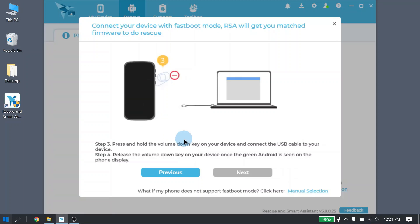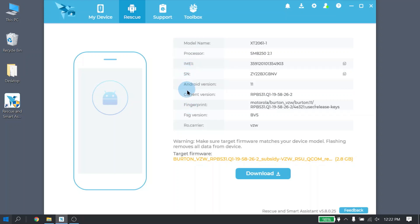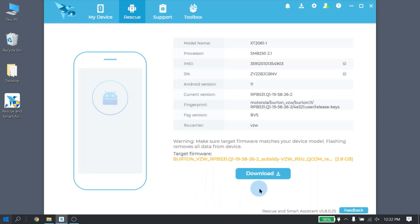Once RSA detects your device in fastboot mode, the screen will automatically switch over to show what your device credentials are. Here it will show model name, your IMEI, serial number, as well as your software version. But what we are interested in here is the firmware that is needed to run Rescue. So go ahead and click on the download button to start downloading the firmware.